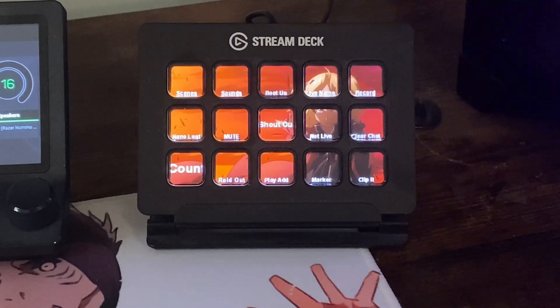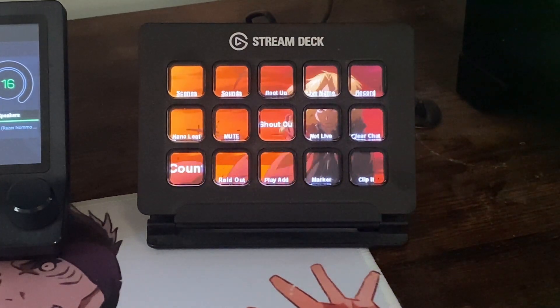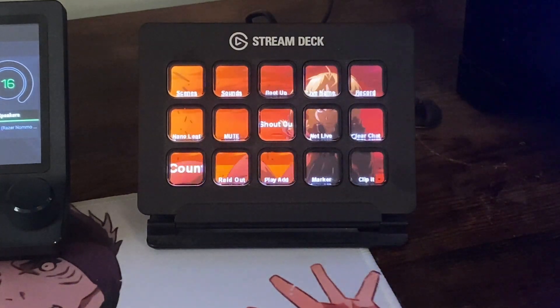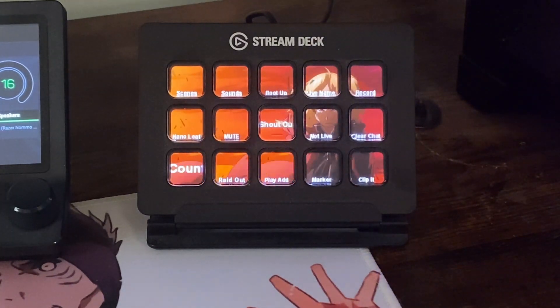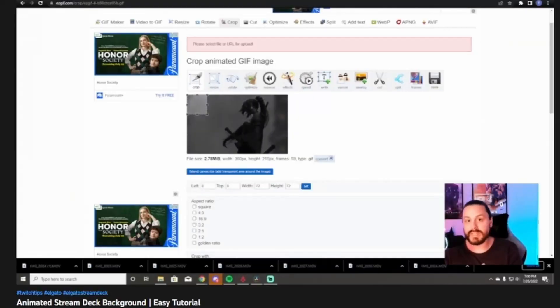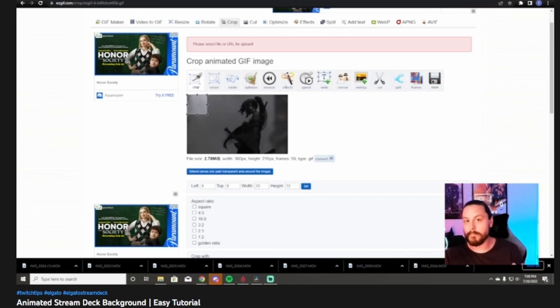If you like that my Stream Deck background is a moving GIF, I do have a video on my YouTube channel already about how to do that — I'll leave it down in the description below. It's a little time consuming but definitely worth it rather than just a static photo on the front of your Stream Deck.